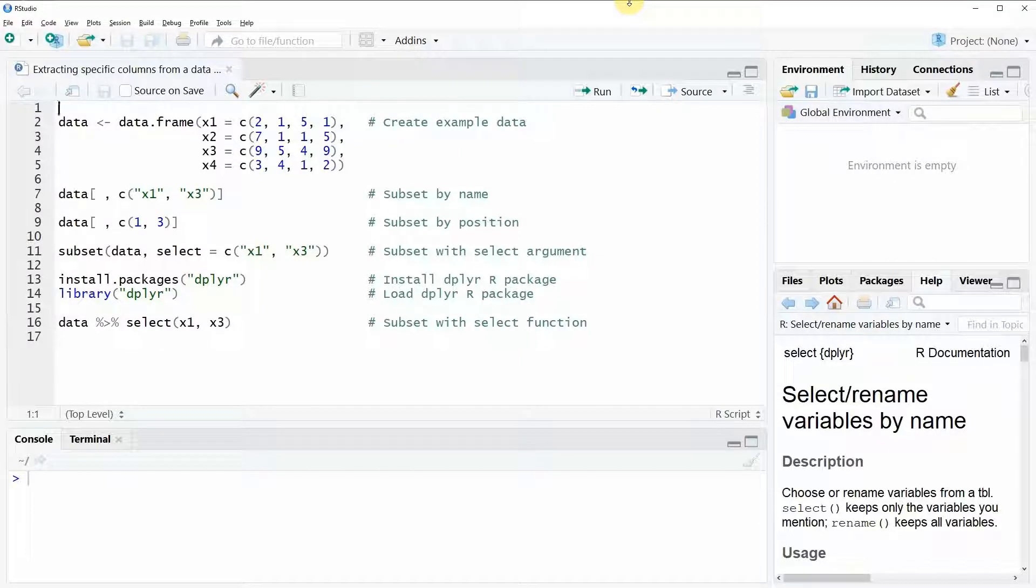Hi, this is Joachim for statisticsglobe.com and in this video I'm going to show you how to extract specific columns from a data frame in R.